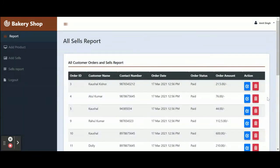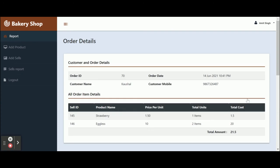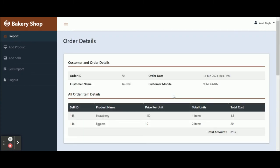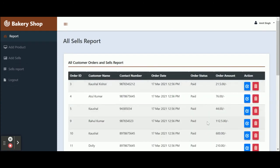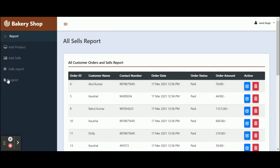This is the Add Sales part. In the Sales Report section you will be able to see all of the sales reports. If you want to see the sales details, just click on that icon and you will be able to see the full details. If you want to delete any sales report, just click on the Delete button and that item will be deleted from the database.